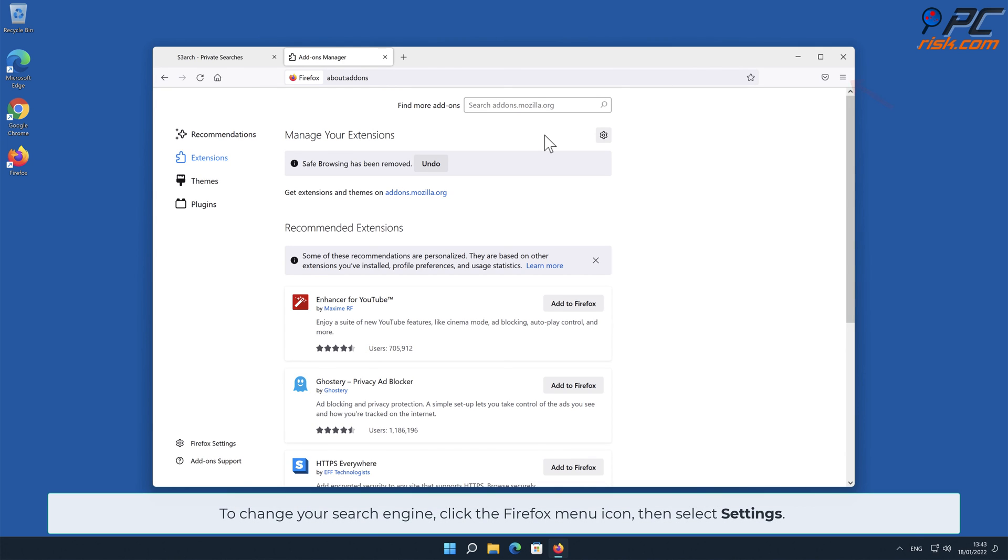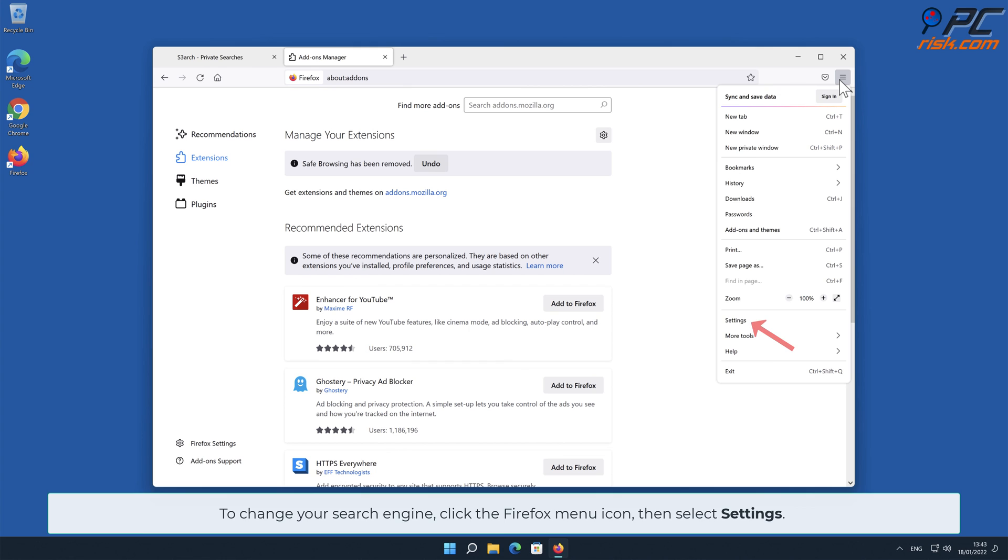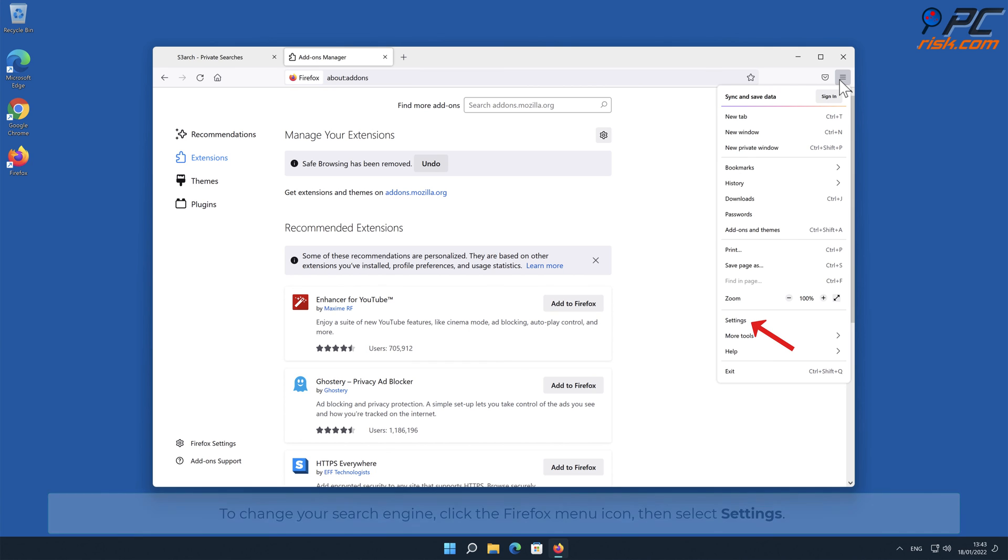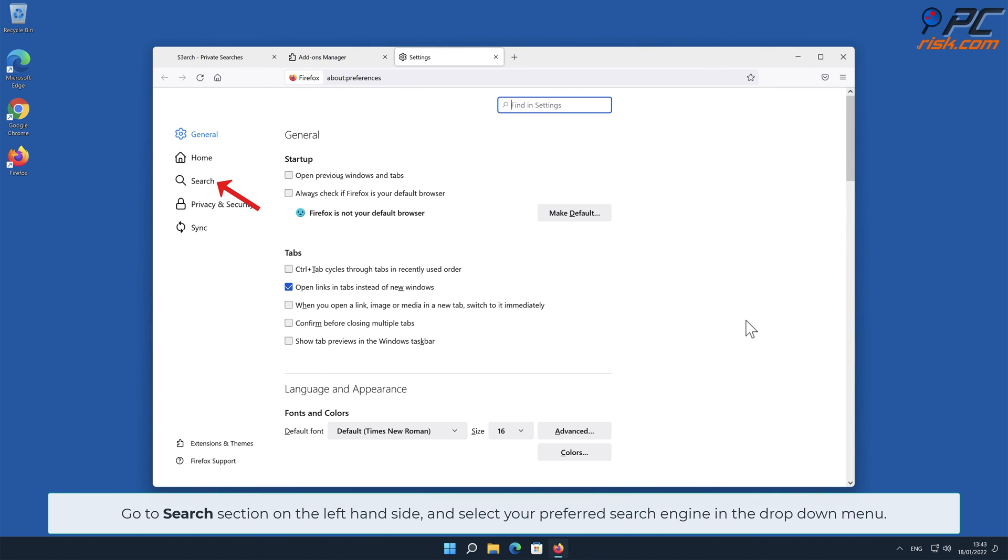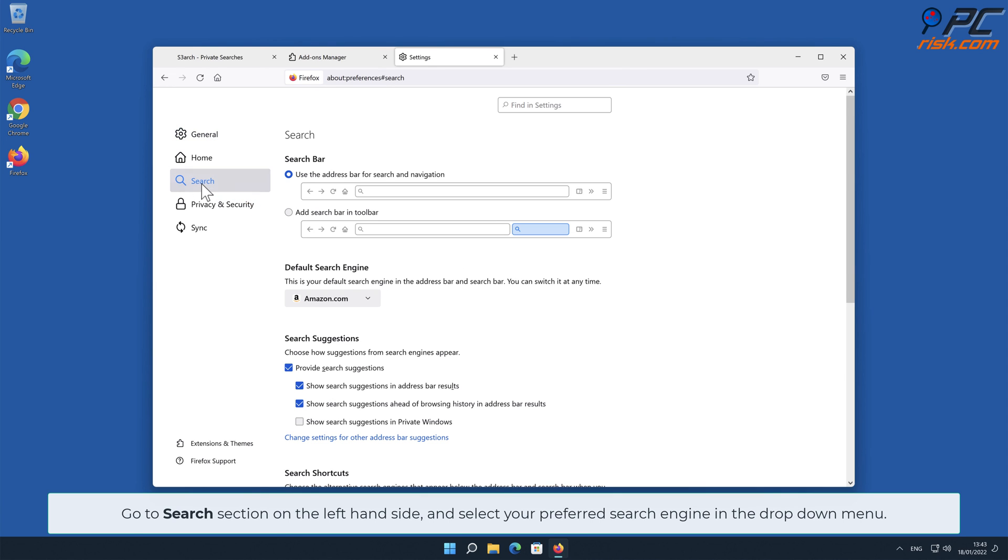To change your search engine, click the Firefox menu icon, then select Settings. Go to Search section on the left-hand side and select your preferred search engine in the drop-down menu.